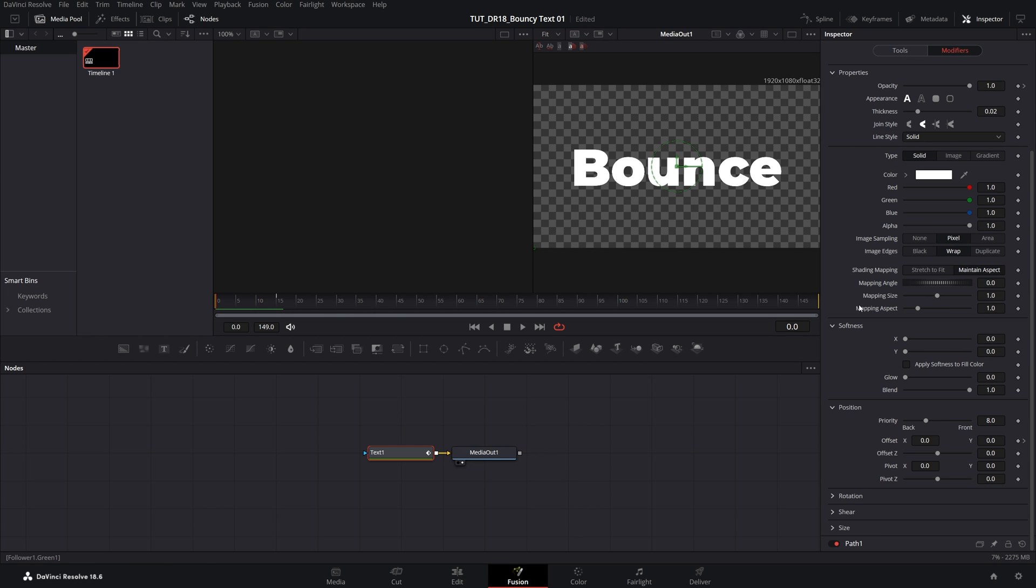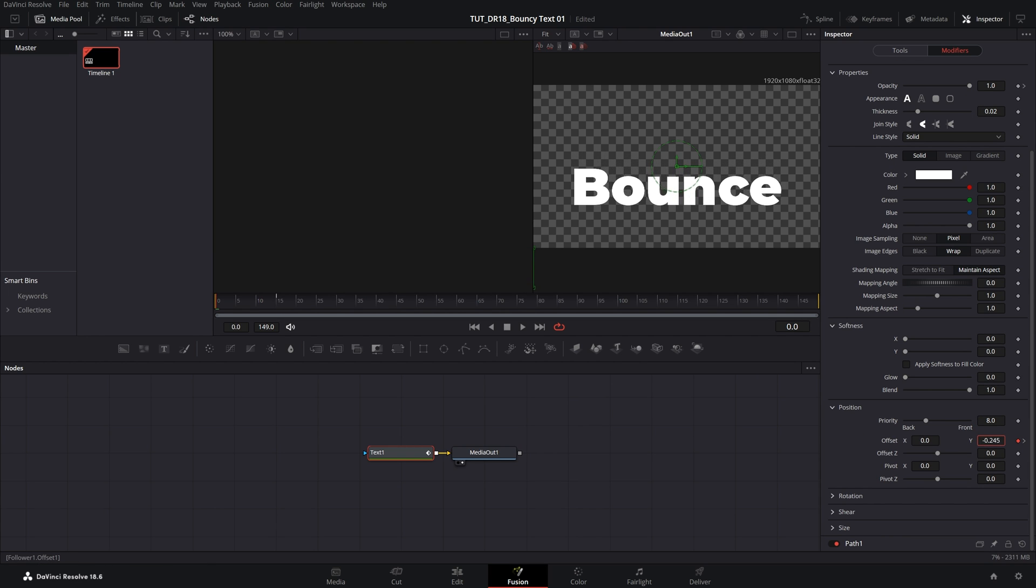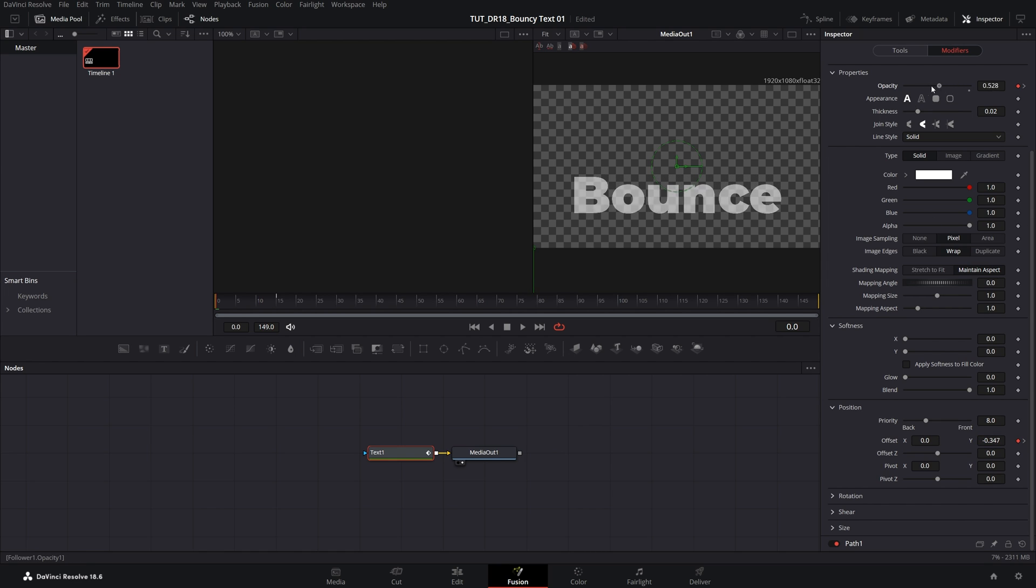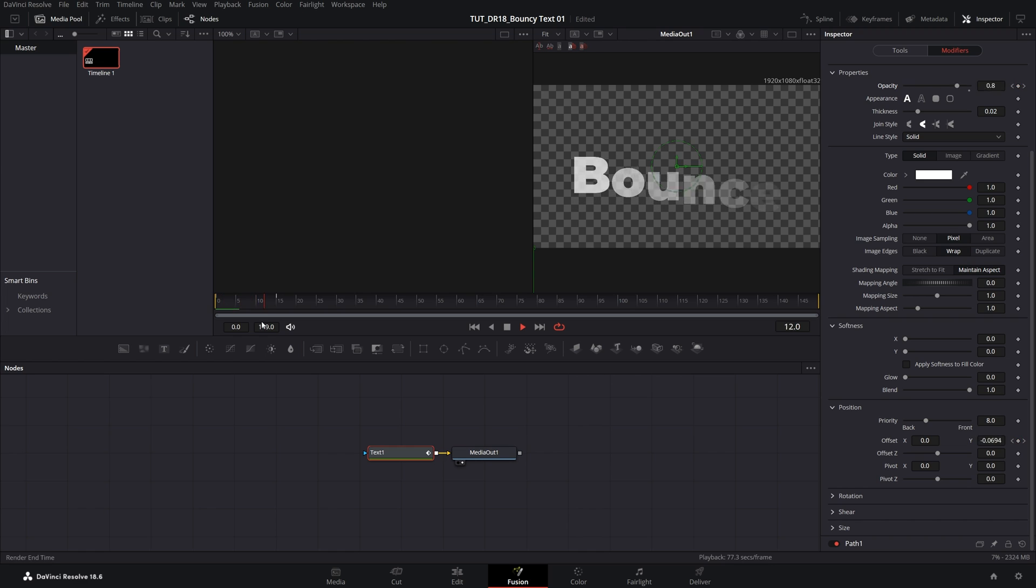Let's adjust the position first. So let's decrease the Y offset to negative 0.35 to move the text down. And then set Opacity all the way to 0 as well. This will give us a simple text reveal.